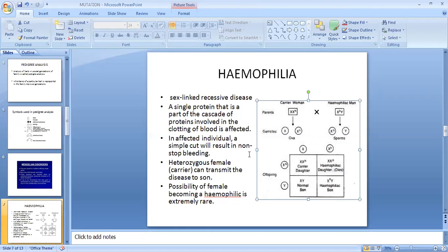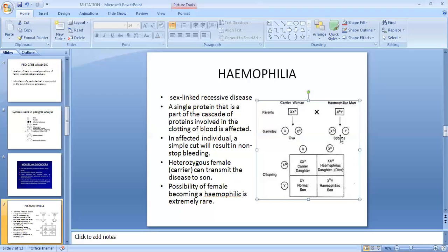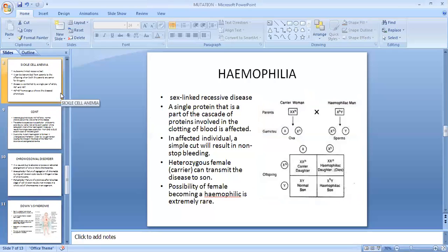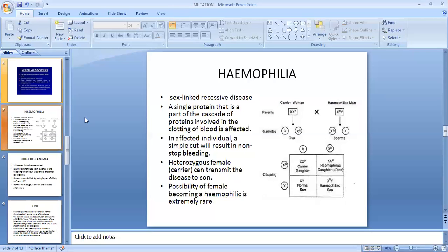As it is a sex-linked recessive disease, a heterozygous female is a carrier — represented as X, X^H. A carrier woman will never transmit the disease to her daughter; she will transmit the disease to her son. A female can become hemophilic only when the father is also hemophilic, but a hemophilic father surviving to reproductive age is quite rare.